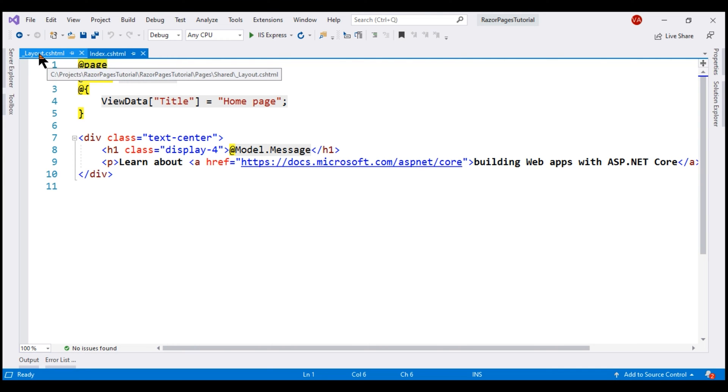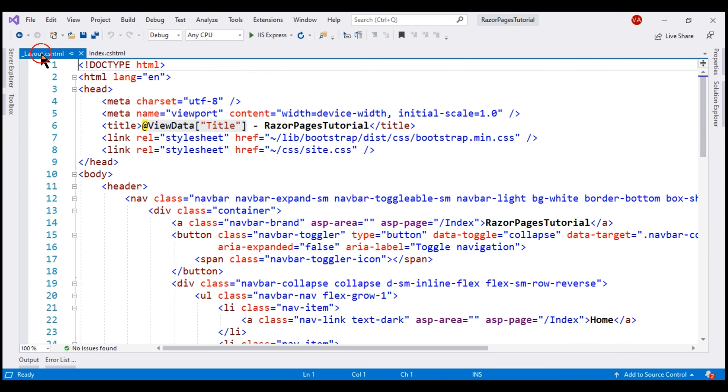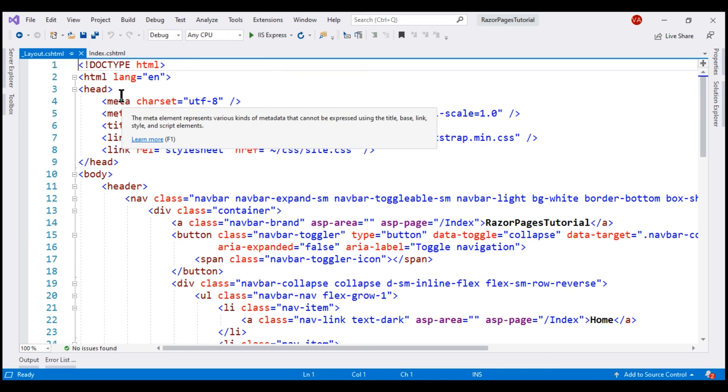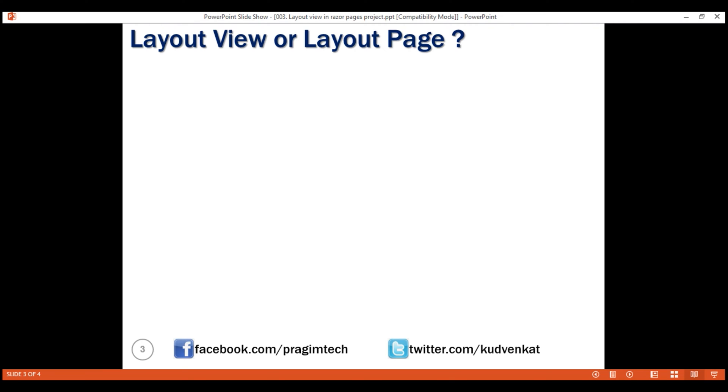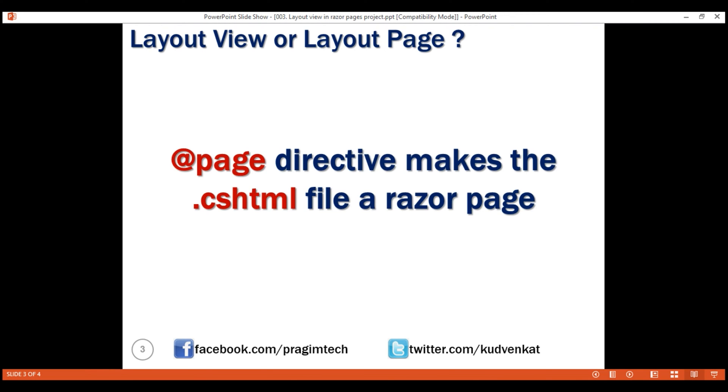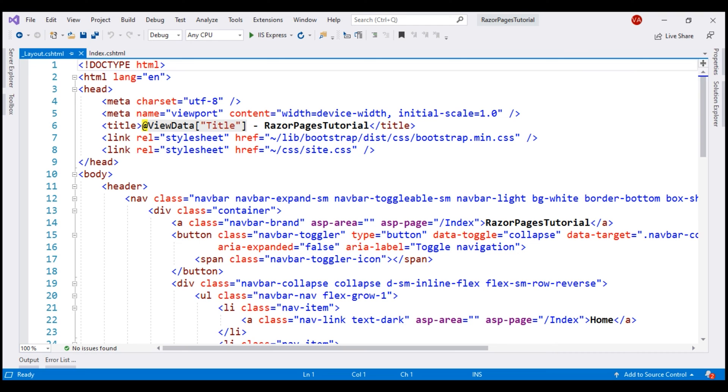Now if we take a look at this underscore layout.cshtml, notice it does not have the @page directive. So technically speaking, a layout view should be called a layout view and not a layout page.